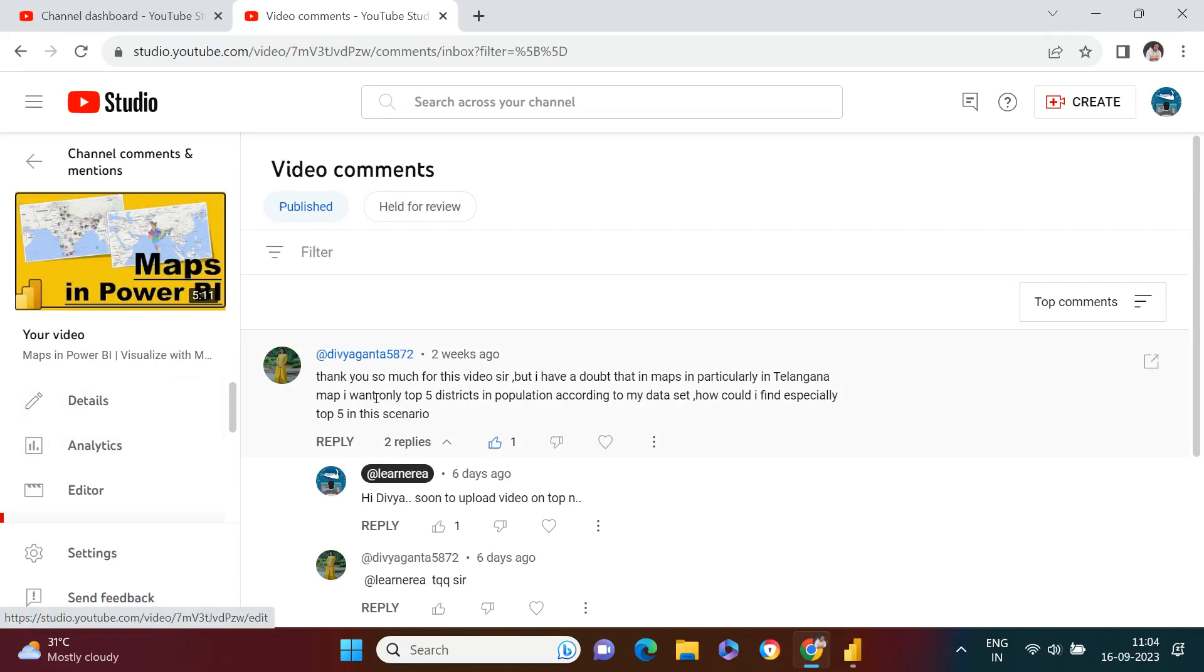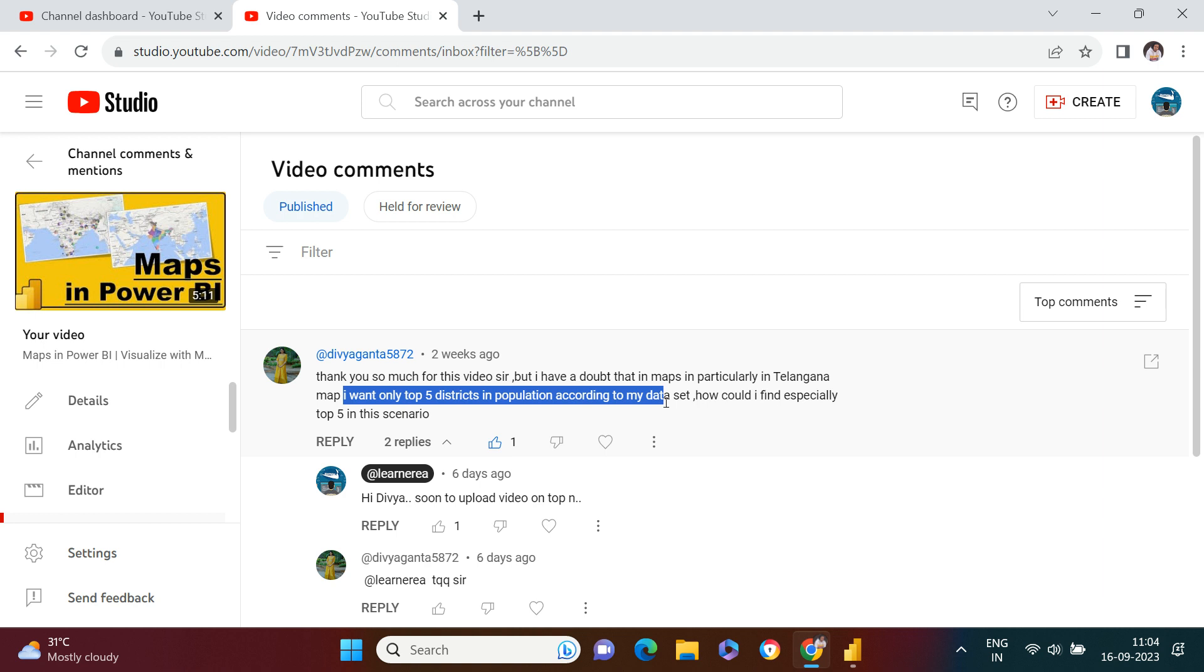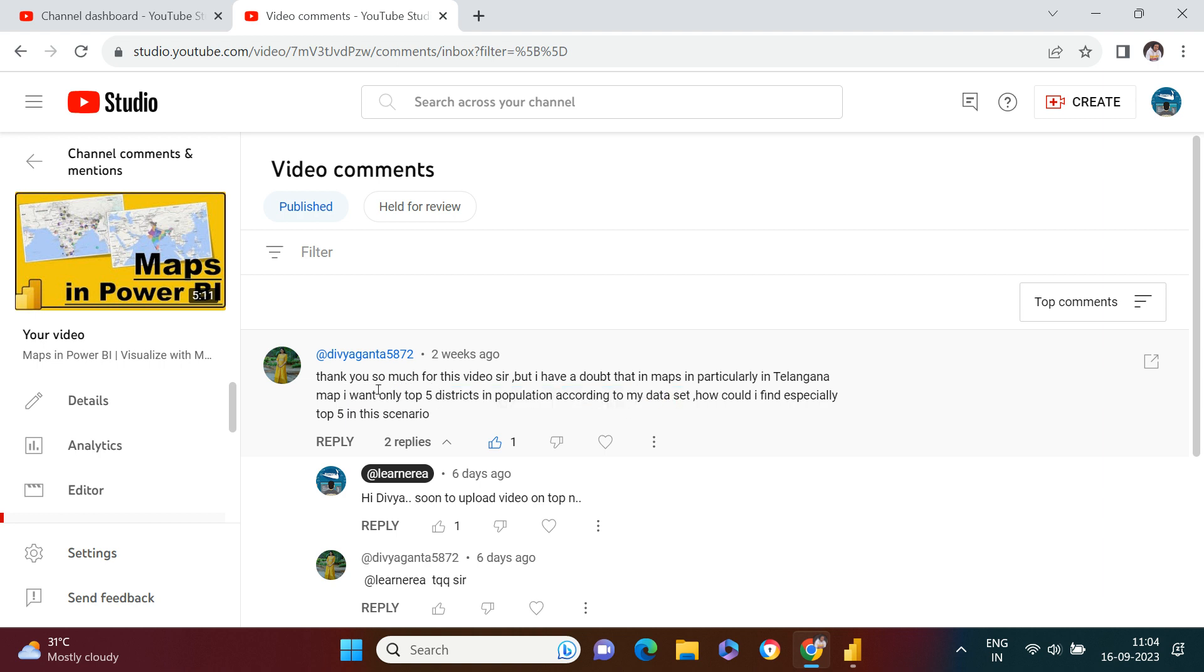In one of our Power BI videos, one of our viewers asked to guide on this part. It says I want only top five districts in population according to my data set. So Divya wanted to highlight top three districts in Telangana which has the highest population.